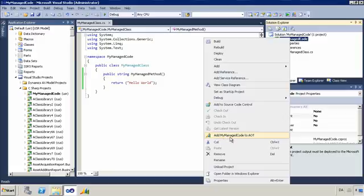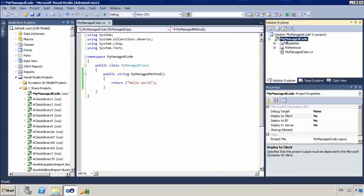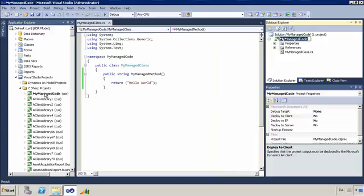Once I have executed this command it has taken the project and stored it in the AOT. You can see the project icon has changed with a little Dynamics sales icon overlay to indicate that this is part of the AOT. And we can see that the project is also now appearing in the relevant Visual Studio project node in the App Explorer.